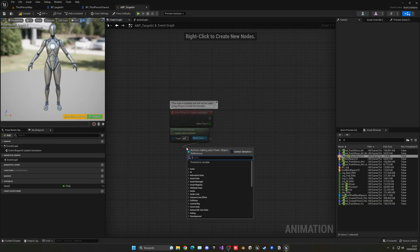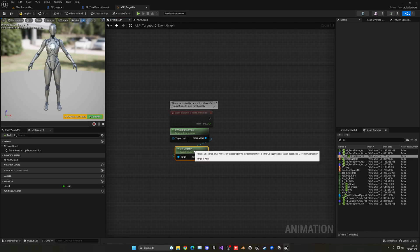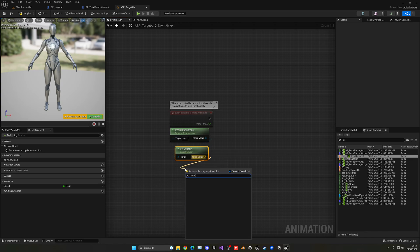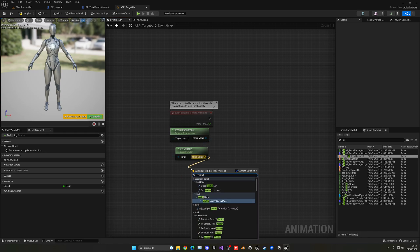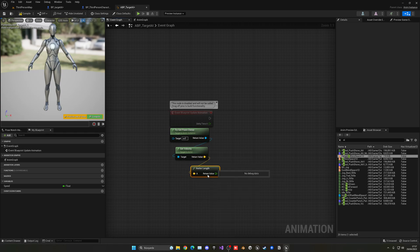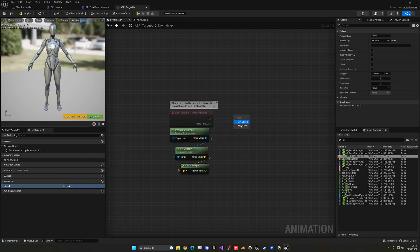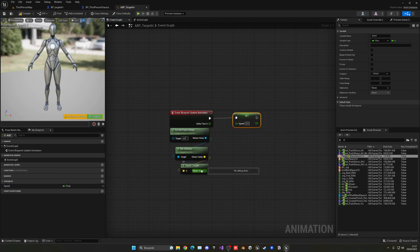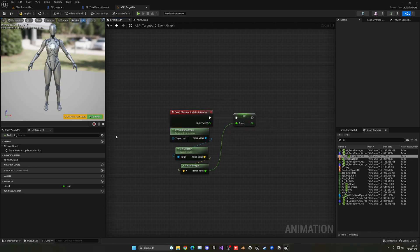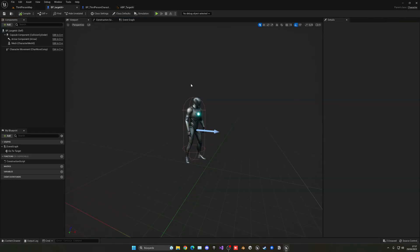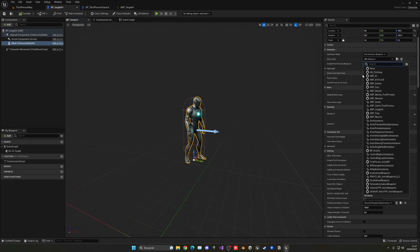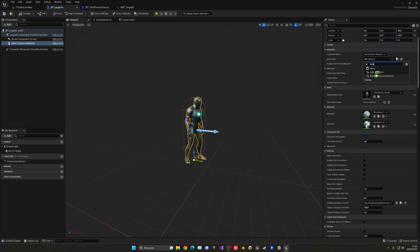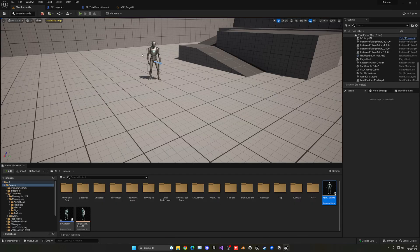In the Event Graph, get the velocity from the owner and use the 'Vector Length' node to convert it to a float, then set that as the Speed variable. Go into the mesh of the Target AI character and assign the Animation Blueprint we just created. Everything should now be set up correctly.